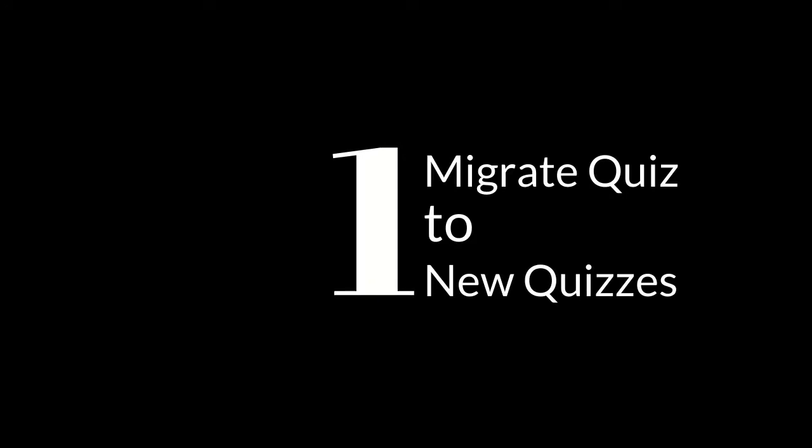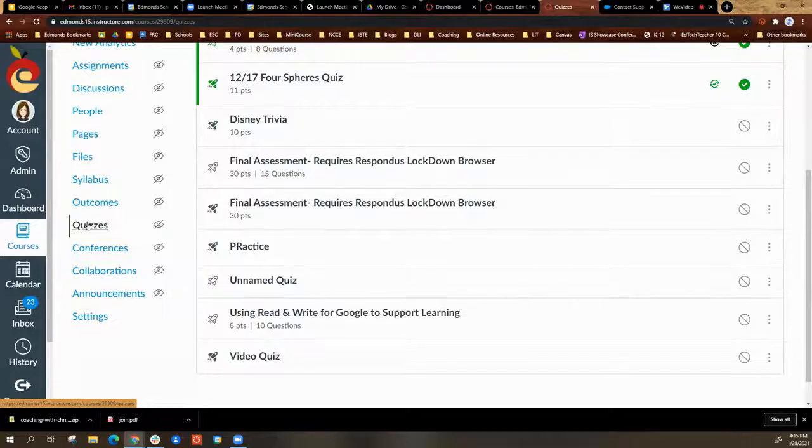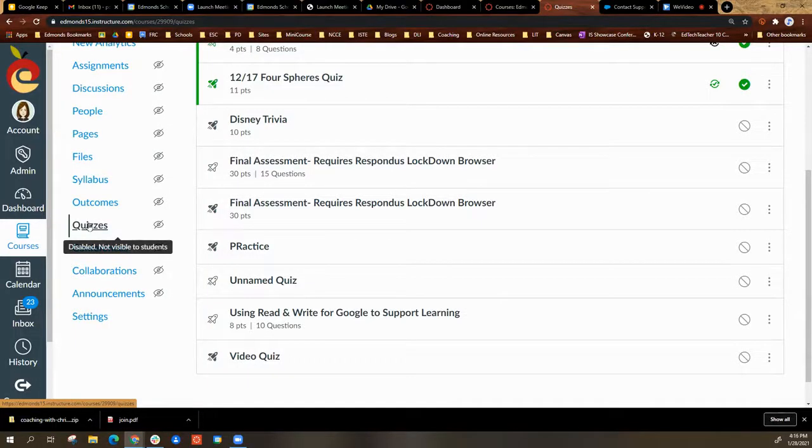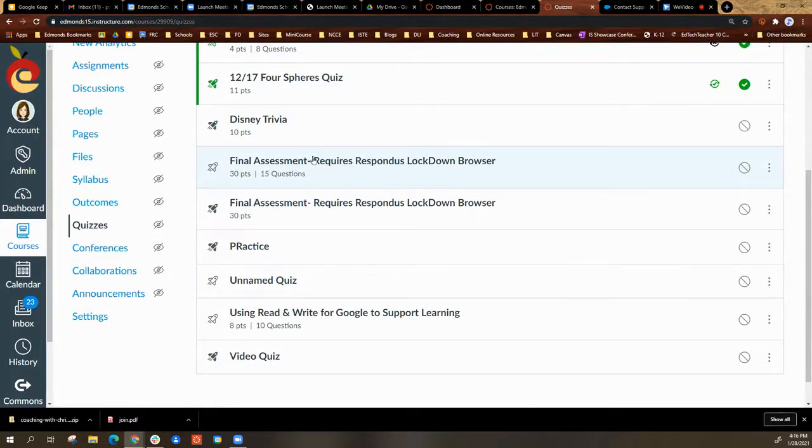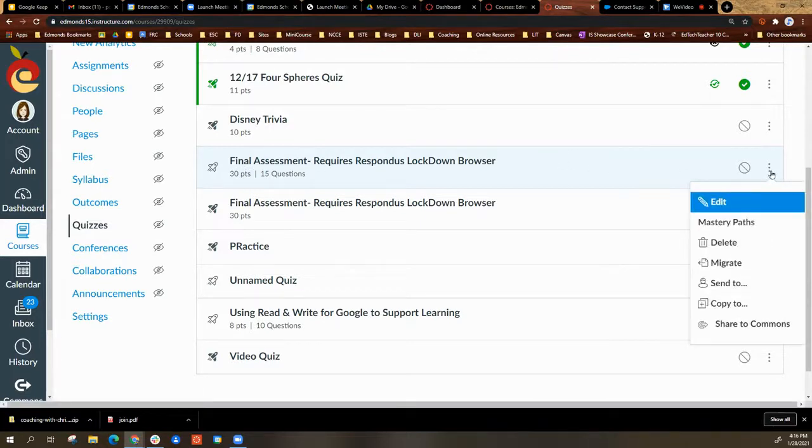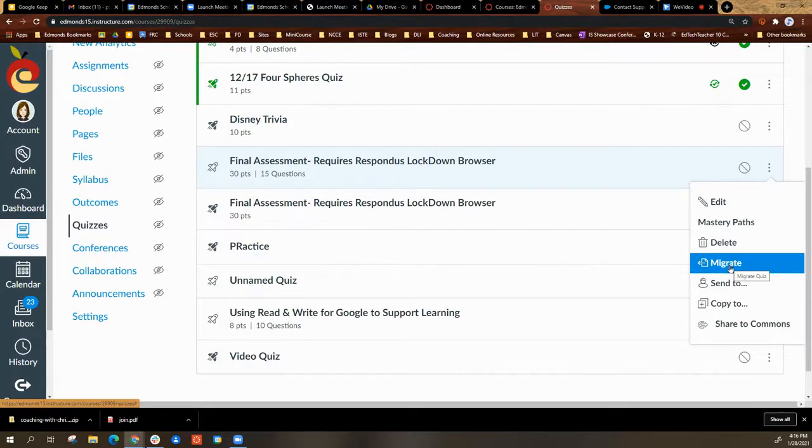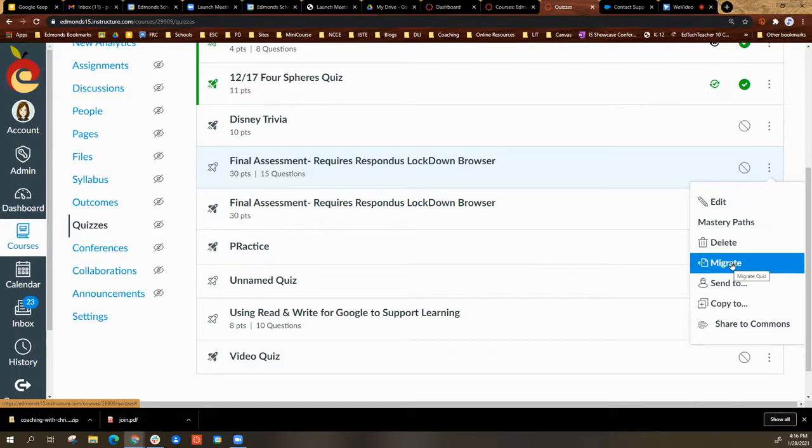Option 1: migrate the quiz to new quizzes. Select quizzes, find it in the list, and select the three dots and choose migrate. This will transfer the previous quiz over to new quizzes.